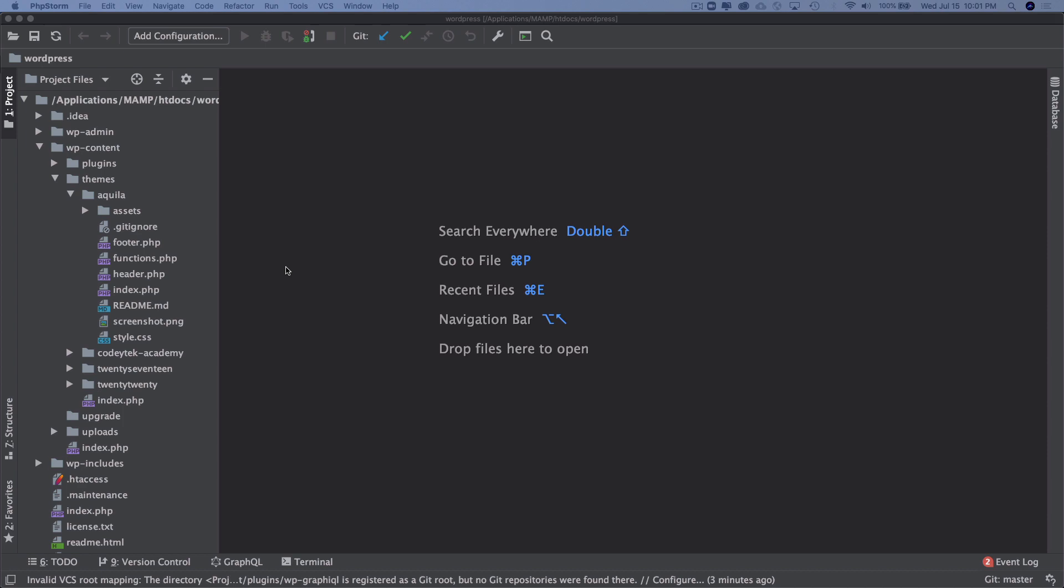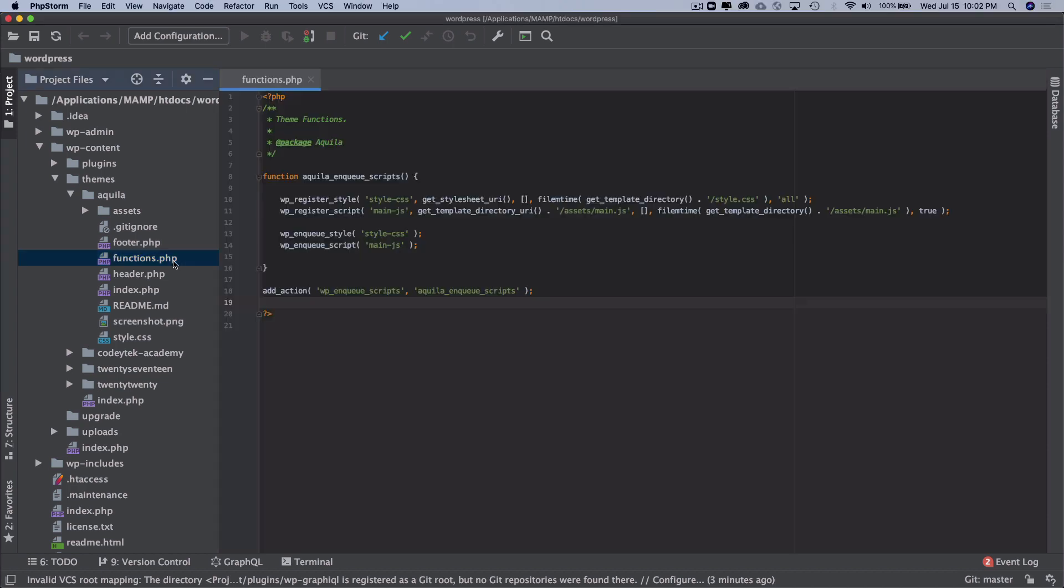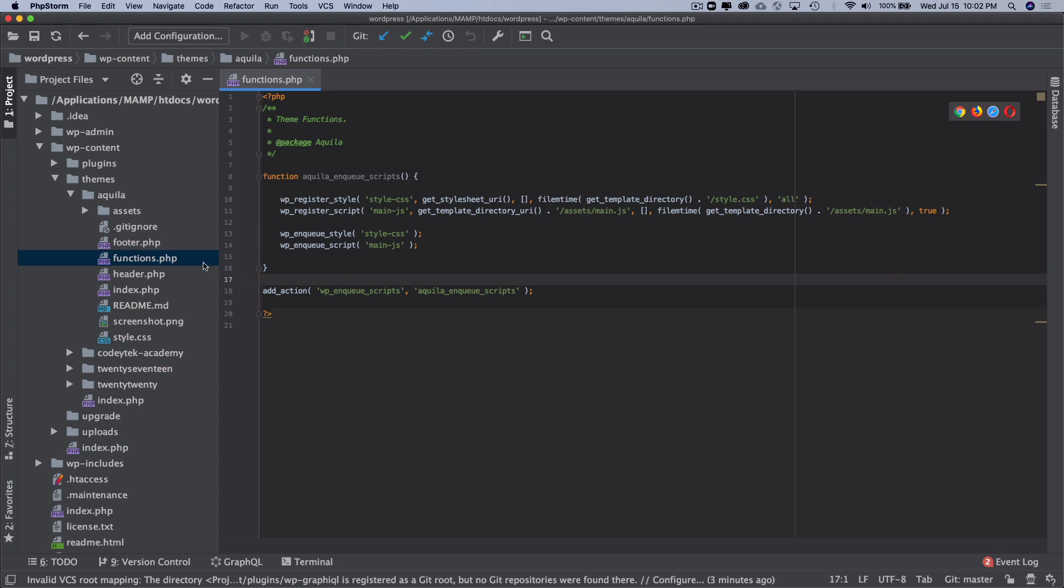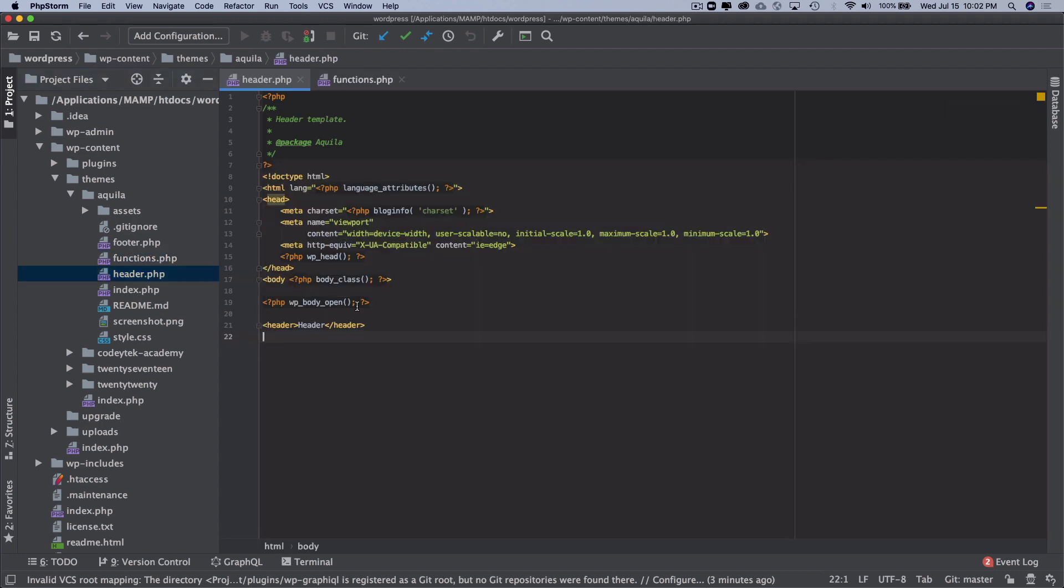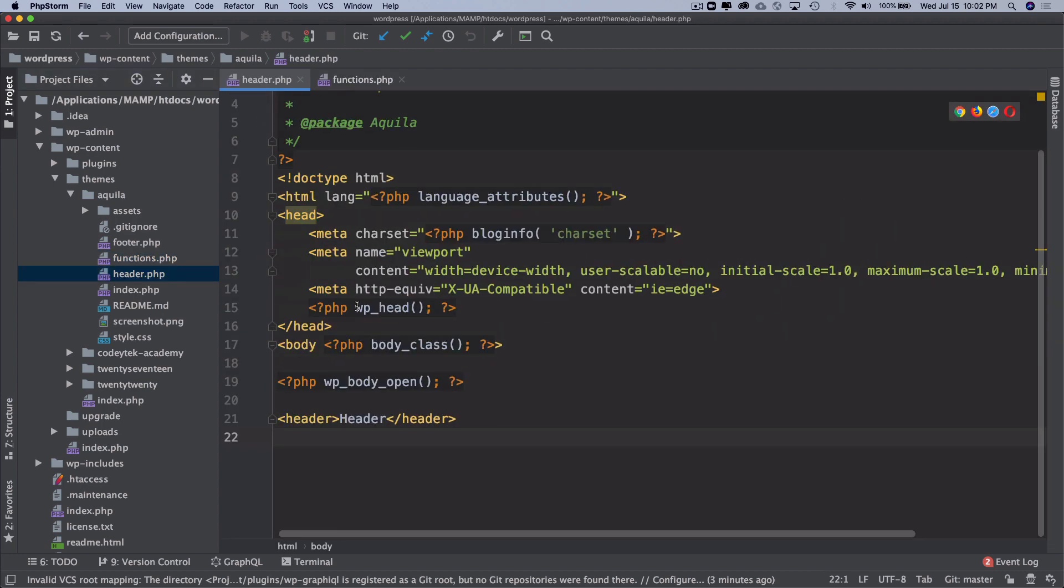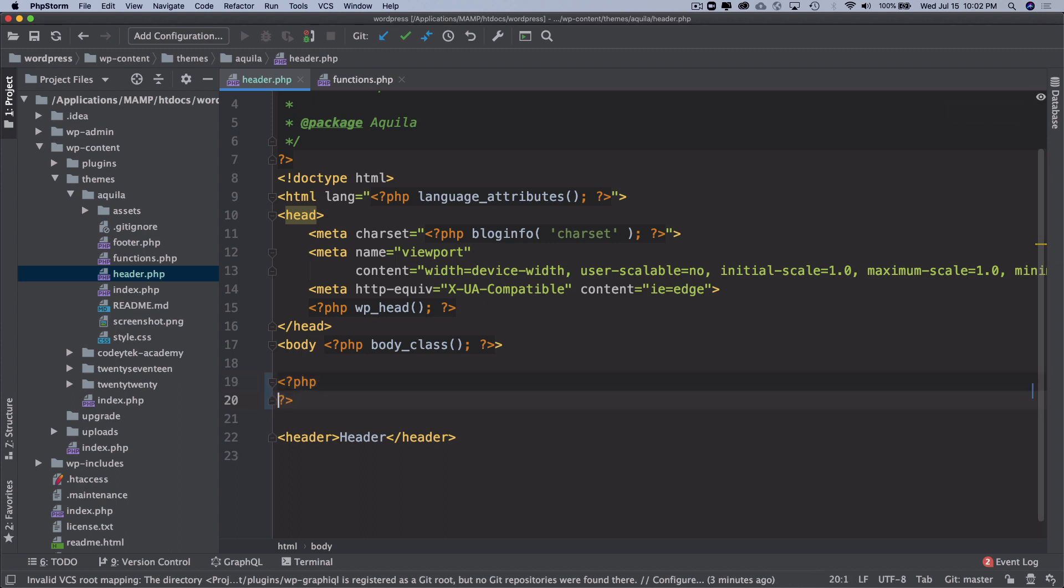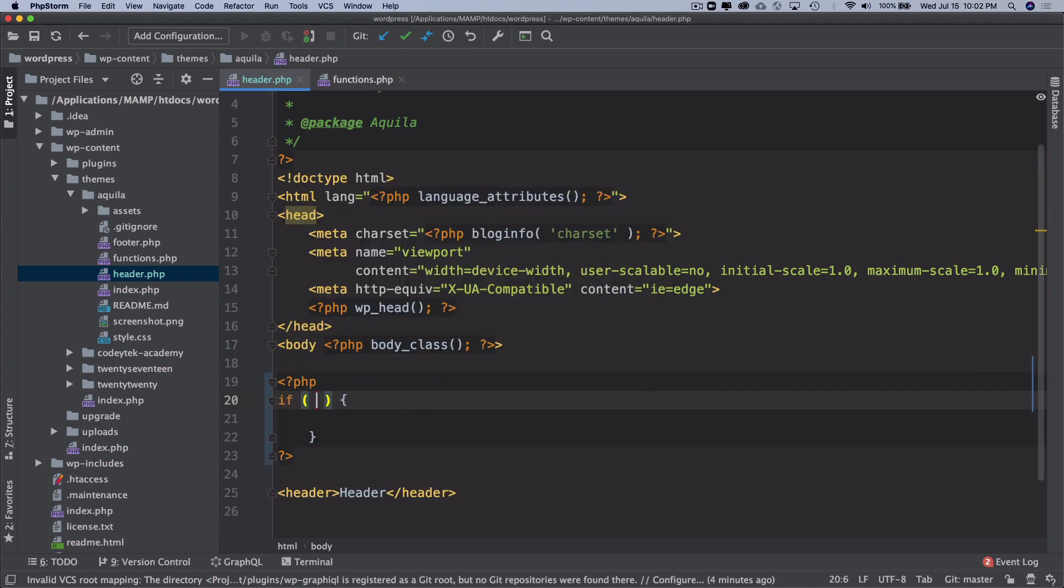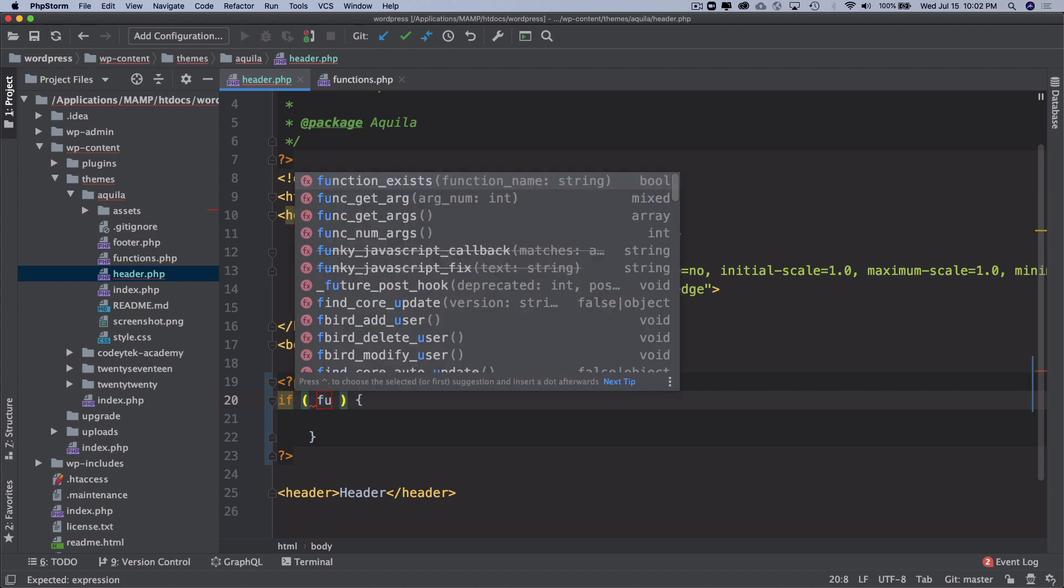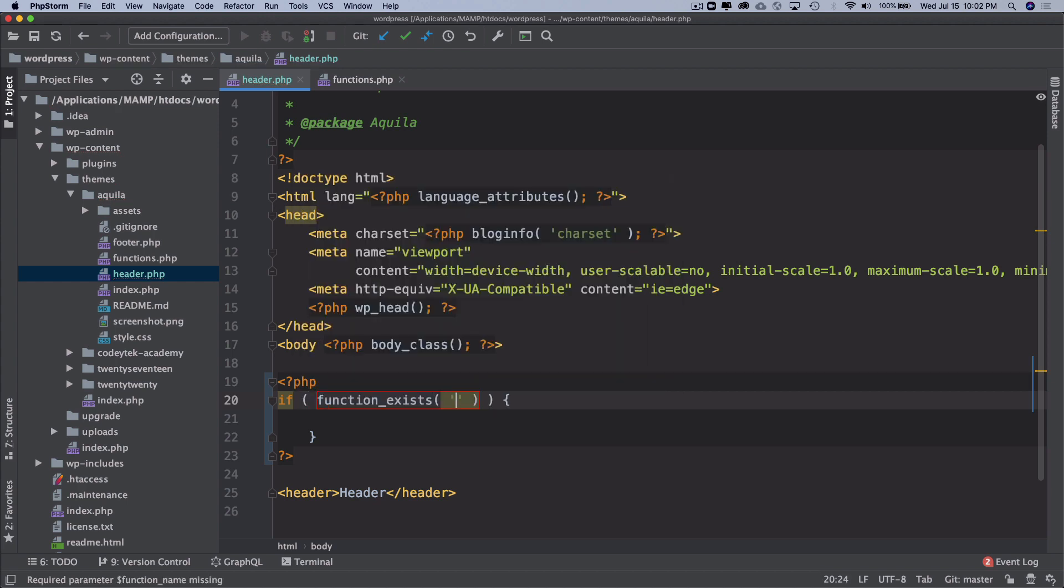Before we jump on to Bootstrap, there is one thing I want to add in our header.php. You remember we spoke about the wp_body_open function which came out in WordPress 5.2. So for backward compatibility, it is better to check if this function exists before we use it. There's a function called function_exists that we can use.